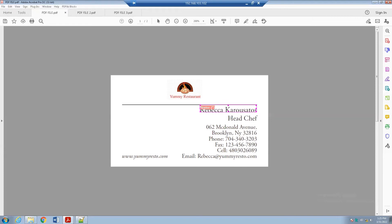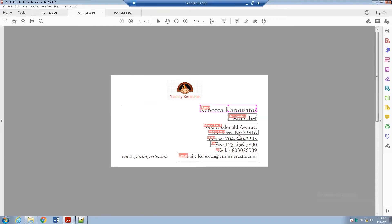In the same way, create blocks for all other fields. I have created blocks for all of them — we are not creating a block for the logo and the website. If a name might be longer, we can drag and extend the block to make it longer so it can accommodate longer content.